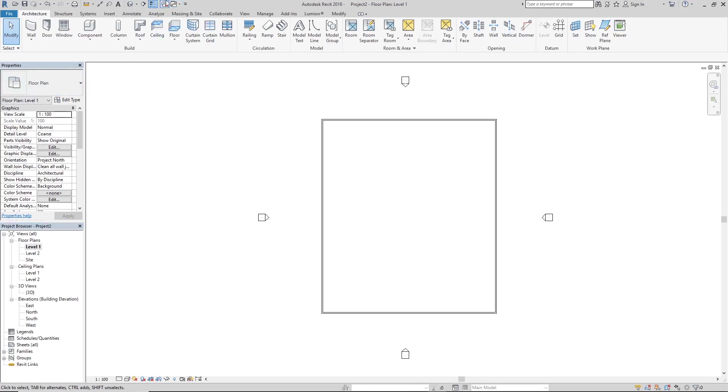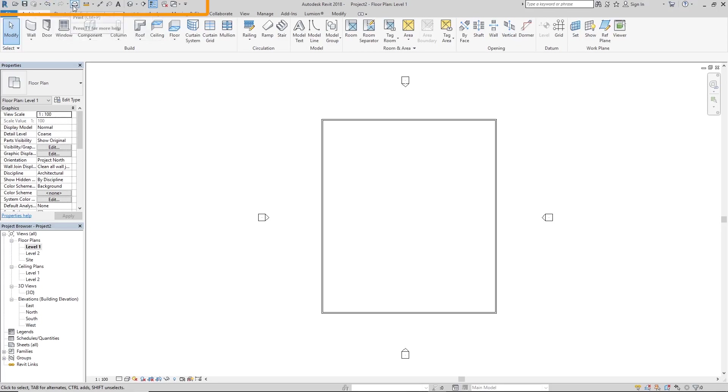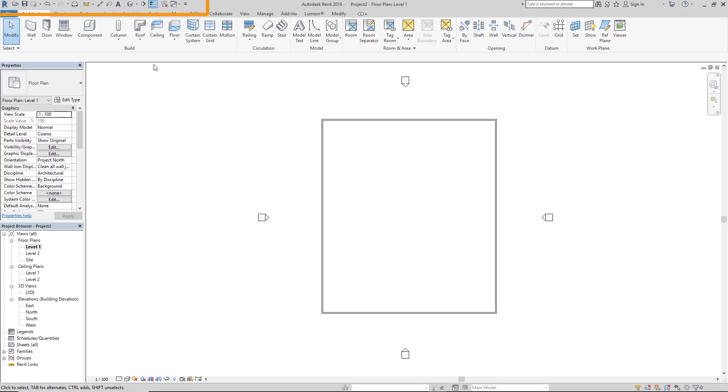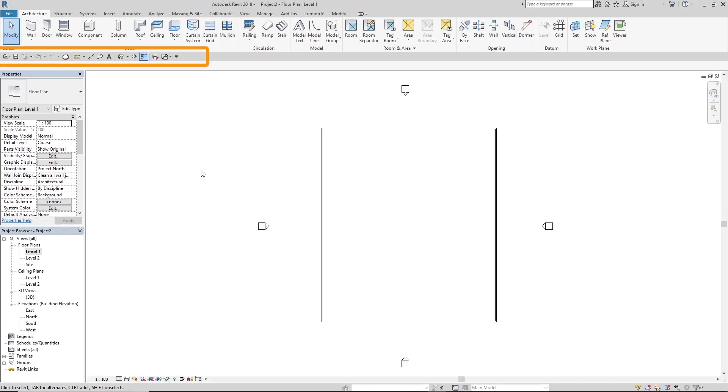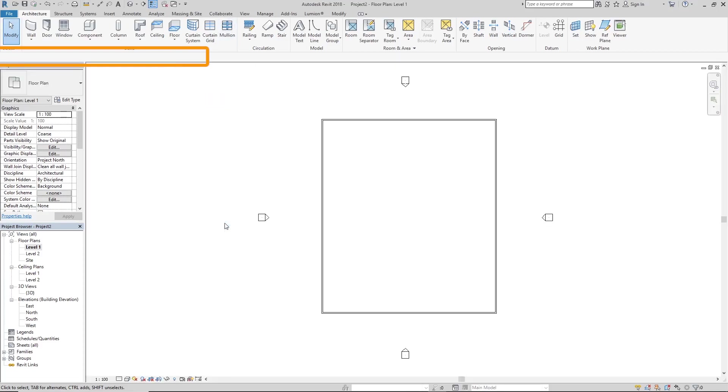Right above the ribbon is the quick access toolbar and it's just what it is. It helps you quickly access things like save, undo, print, measure, text and your 3D view. This tiny house is your 3D view. There's your section. So if you want it below the ribbon, what you can do is click on this black button here and just click show below the ribbon. But I prefer mine above the ribbon so I'm just going to click here and just click show above the ribbon.